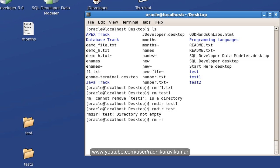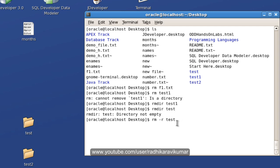Then give the directory name. You should remember that while removing a directory which is not empty, we need to use rm -r. And when you want to remove an empty directory, then you can make use of rmdir. Now, when I say rm -r test, you can see that the directory got removed.